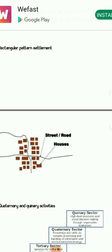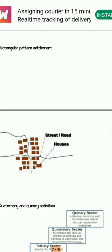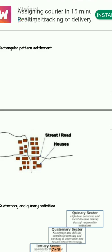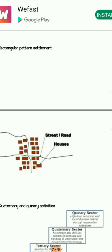Next is the rectangular pattern. Since you know the shape of a rectangle, you will draw the roads and houses accordingly so it looks like a rectangle. You need to add labels indicating streets, roads, and houses. These are the things you need to mention.